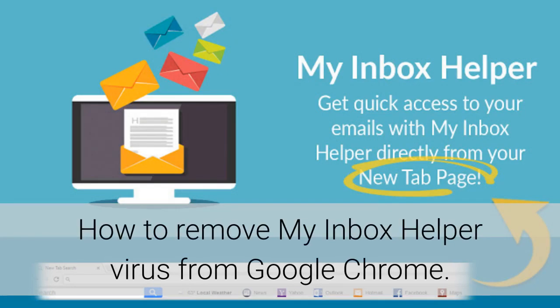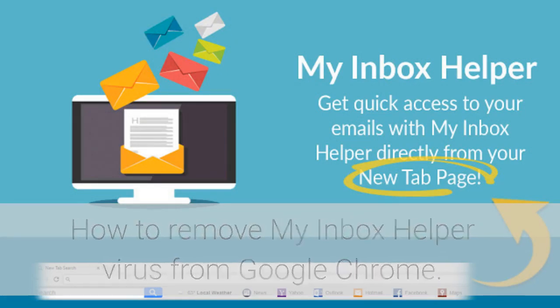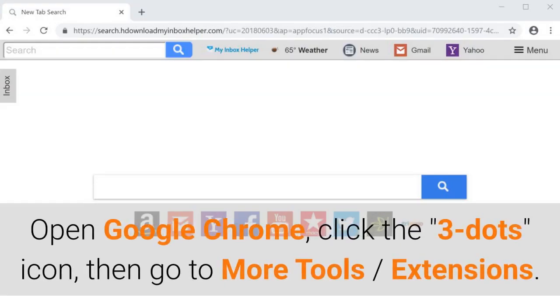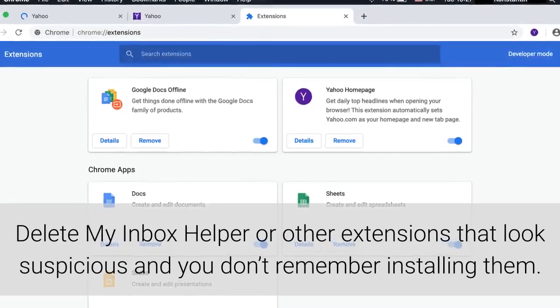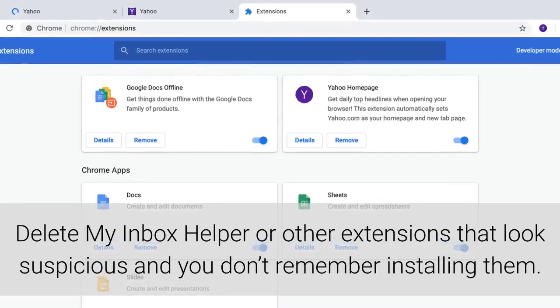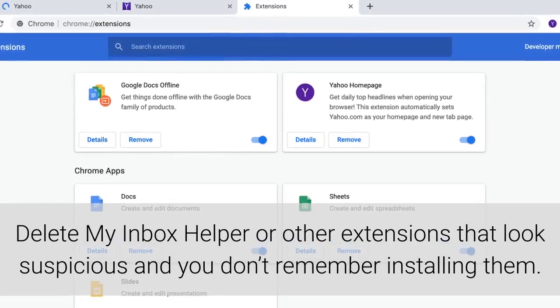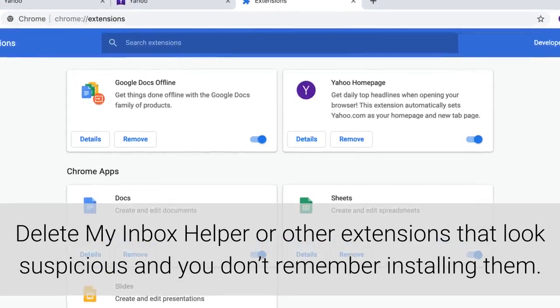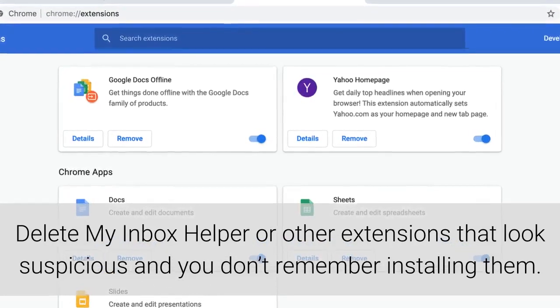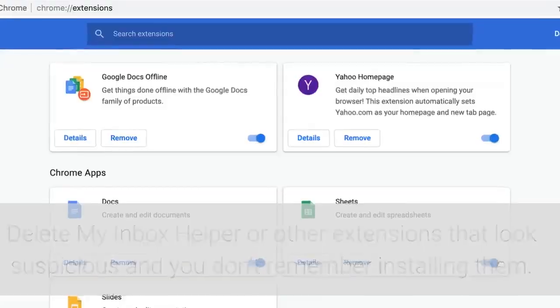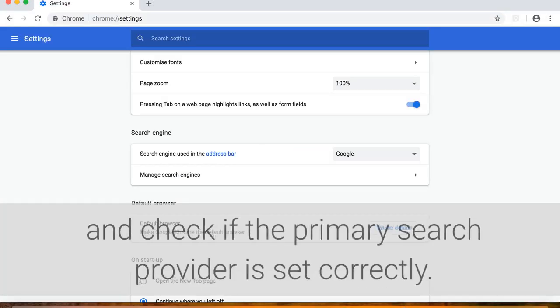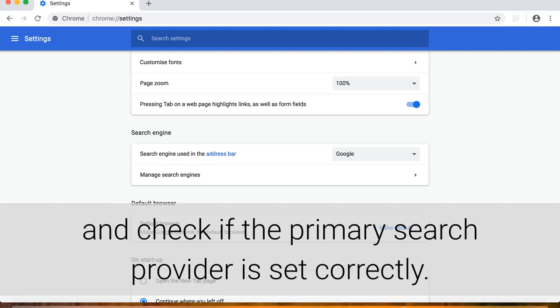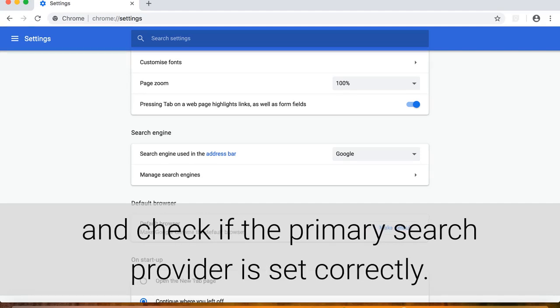How to remove My Inbox Helper virus from Google Chrome. Open Google Chrome, click the three dots icon, then go to More Tools, Extensions. Delete My Inbox Helper or other extensions that look suspicious and you don't remember installing them. Finally, to make sure everything is okay, go back to the settings and check if the primary search provider is set correctly.